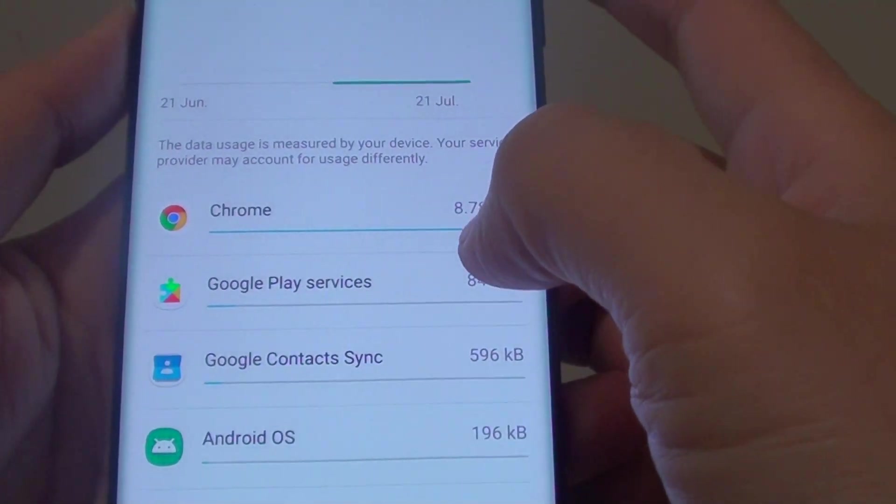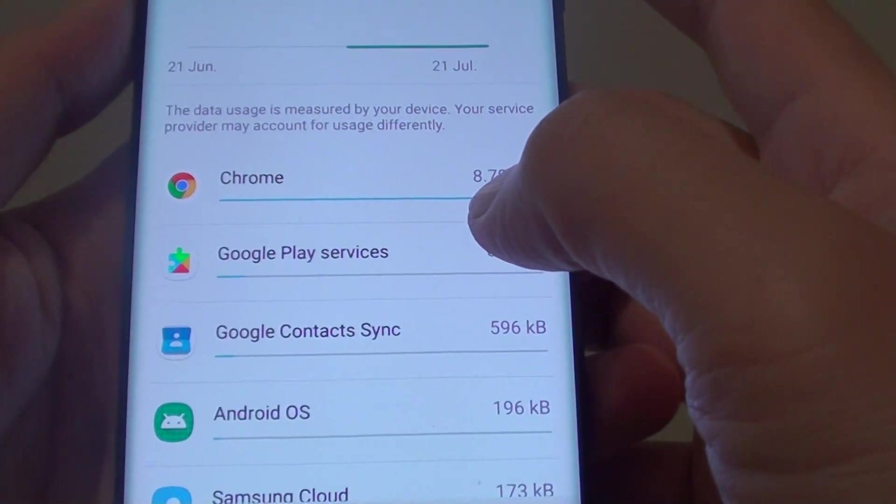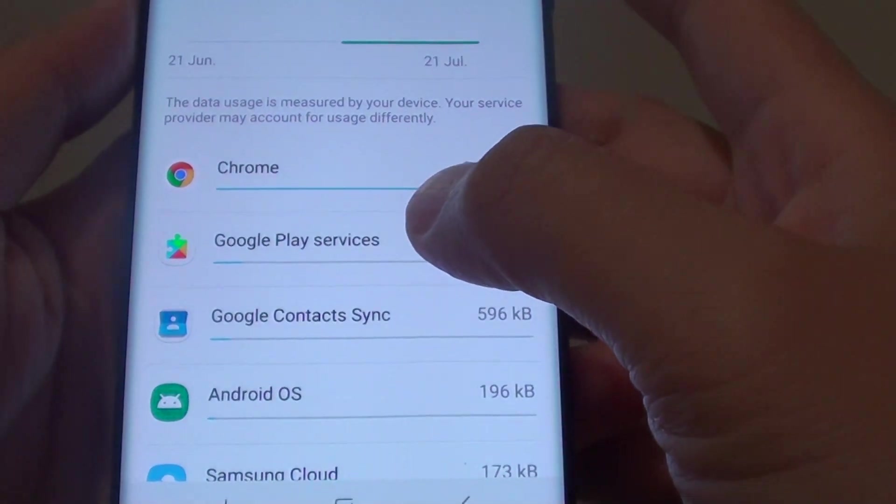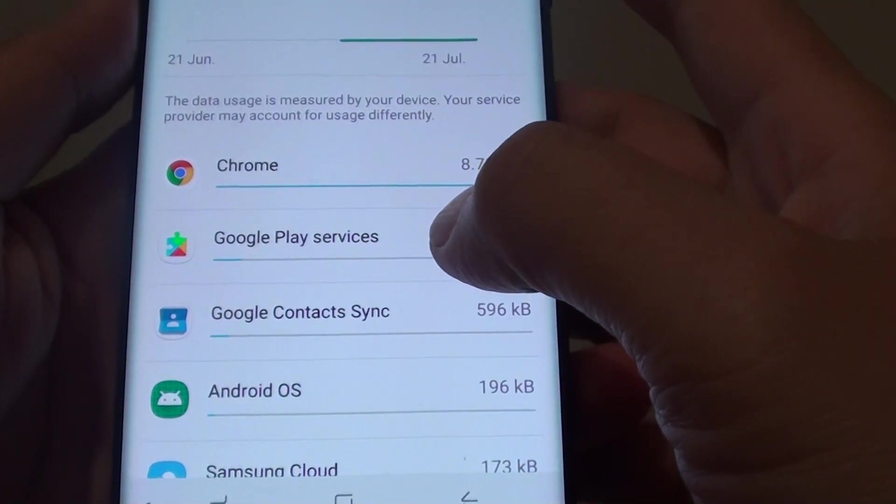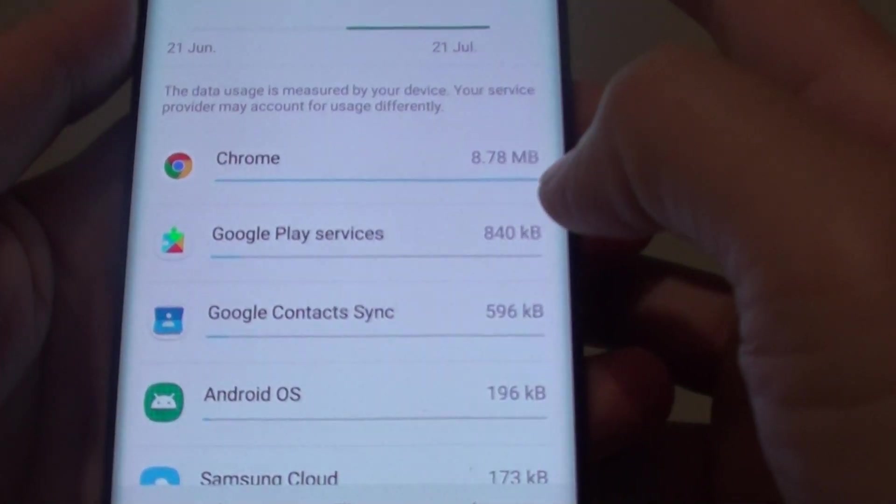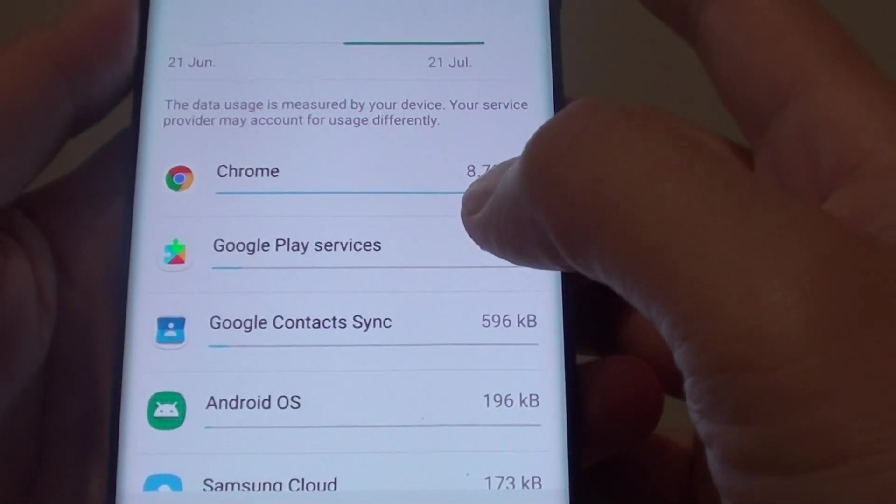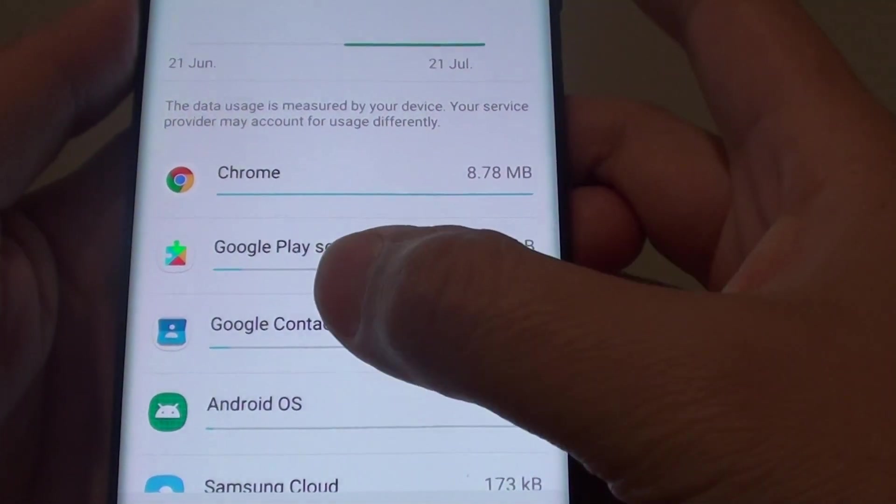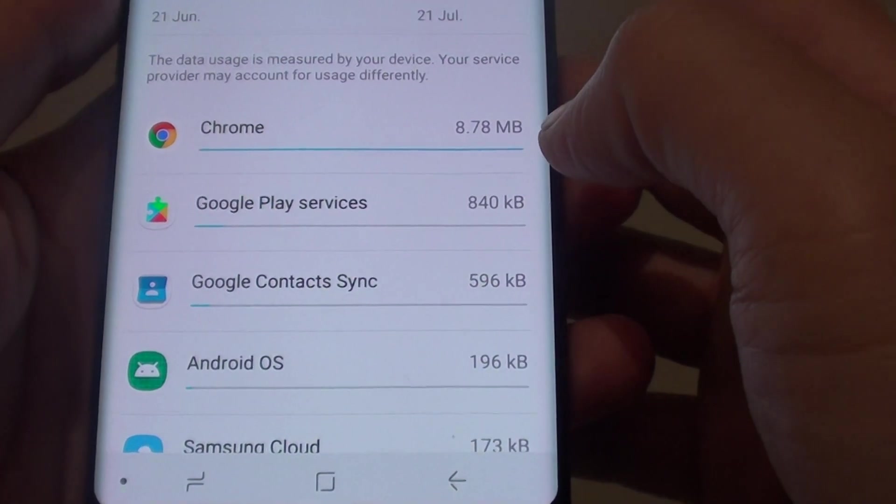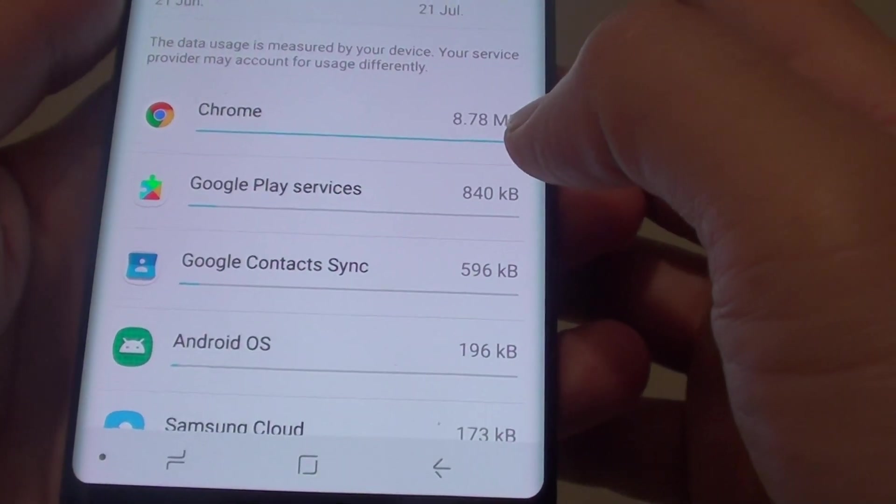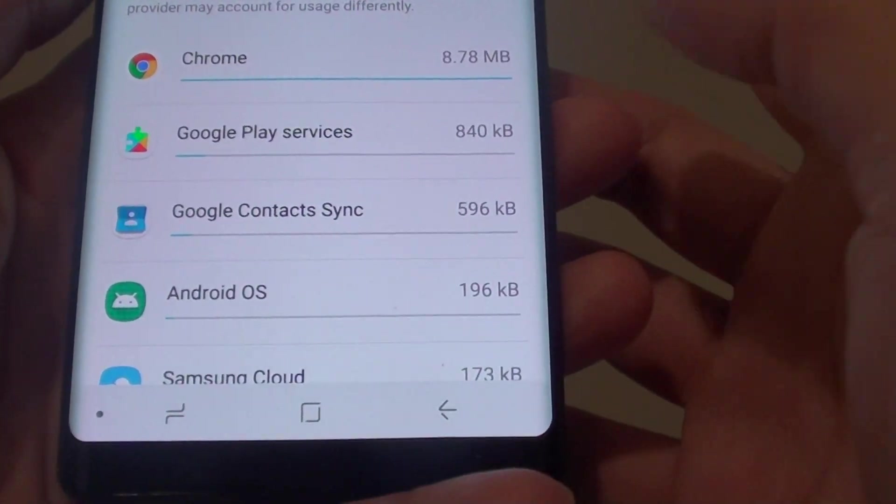How to find out what is using up all your mobile data on your Samsung Galaxy Note 8? If your mobile data is running out quickly and you want to find out what is causing the problem,